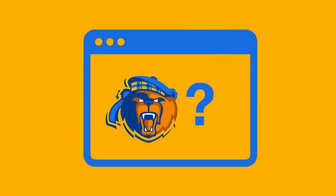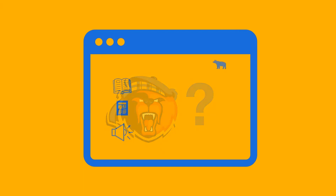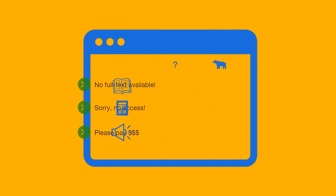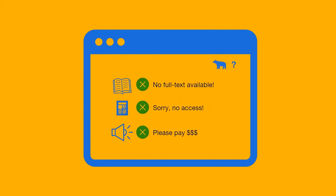First, let's talk about why we need to use a VPN from off campus. When you're off campus, websites don't necessarily know that you're a UCR student. This means that if you try to access an ebook or article in a database or on a website, you might not be able to get to the full text, you might get an error message, or the website may even ask you to pay a fee.